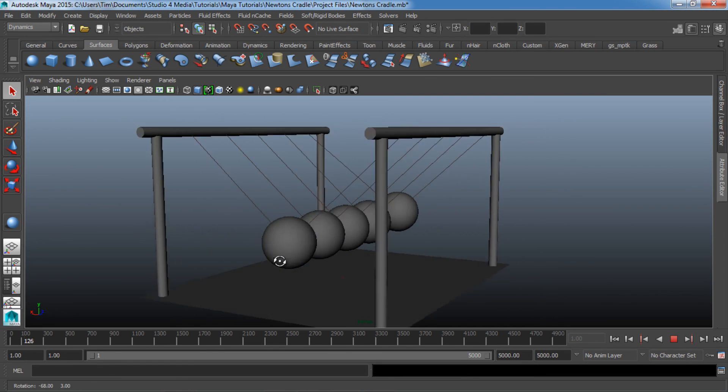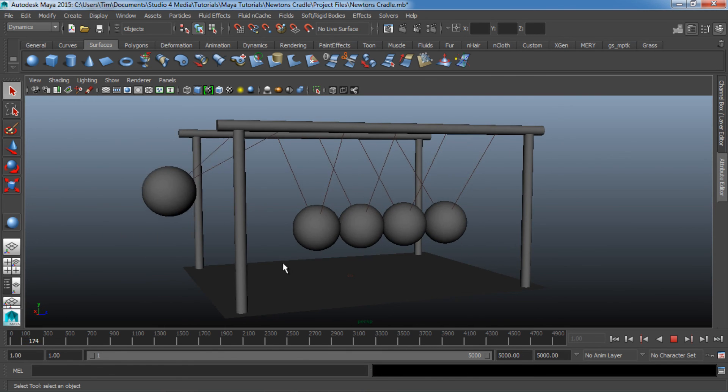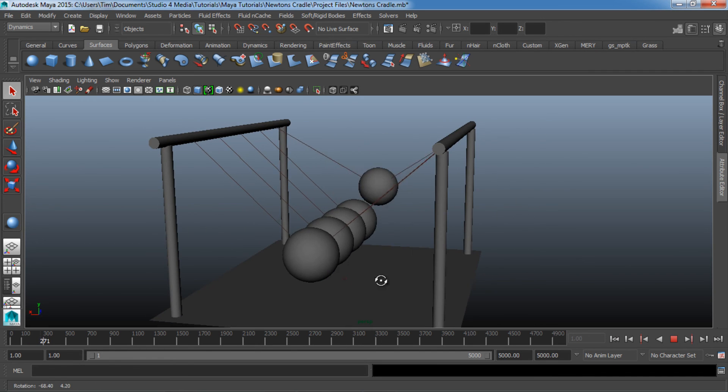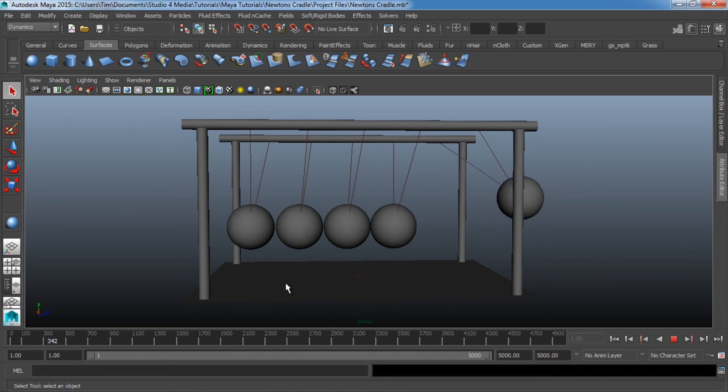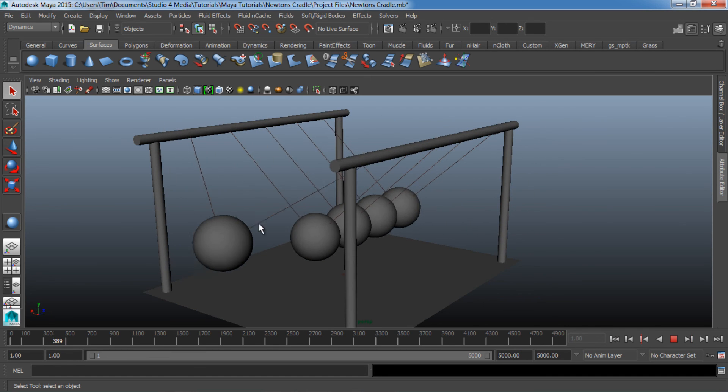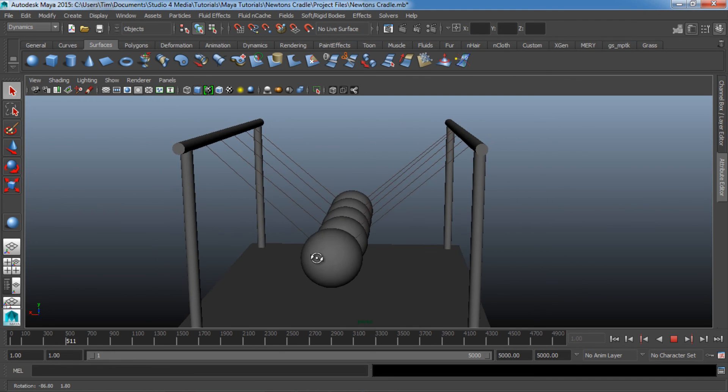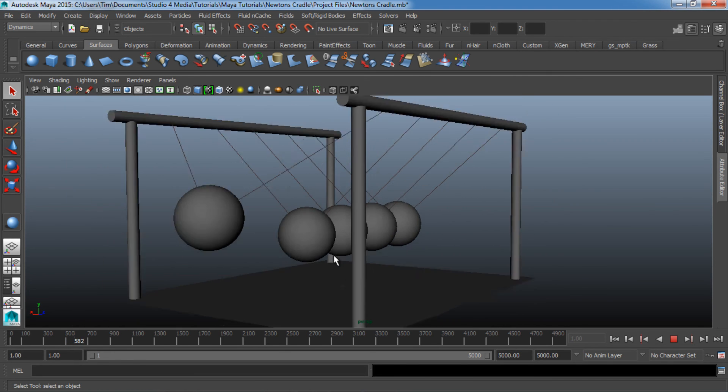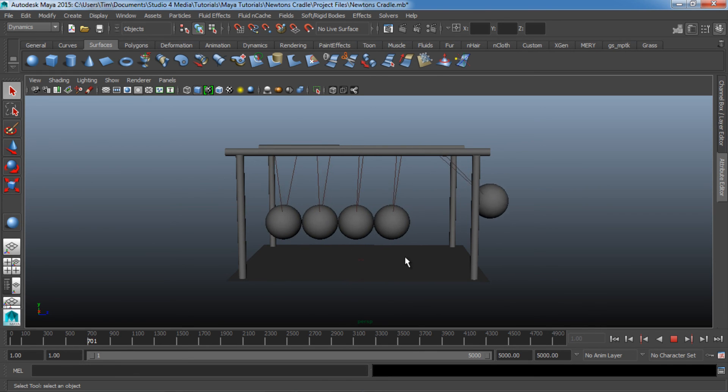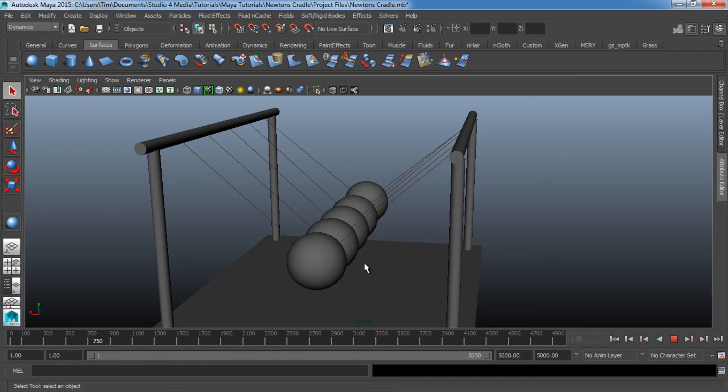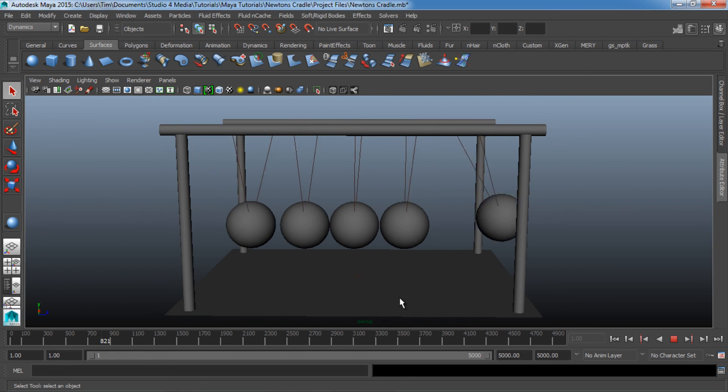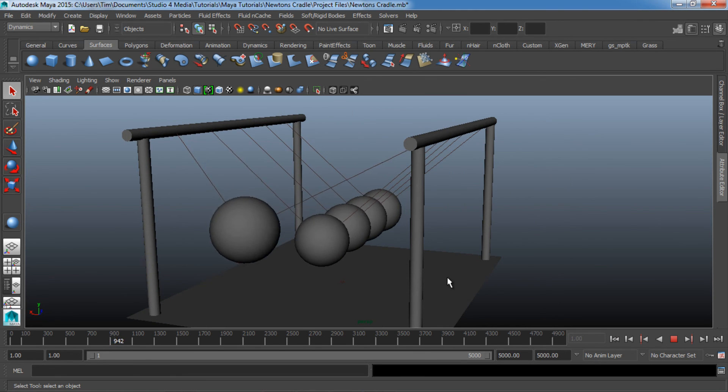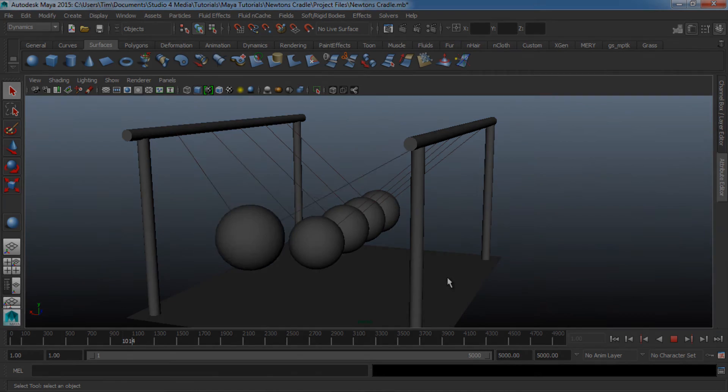All right, so we got that Newton's Cradle built, and it's looking pretty good. This is pretty much it, guys. Just a basic tutorial on how to create some nail constraints and do some really cool things inside of Maya, things that not many people will maybe think about using it for. So surely you guys can think of some other cool uses. You can do a lot more things besides just five balls like this. You can create some pretty complex simulations using this technique. So have fun with it. Be creative, and be sure to subscribe, and take a look at studio4media.com for even more great tutorials. Thanks a lot, guys. We'll see you next time.